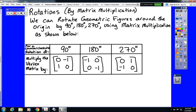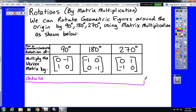Rotations are done the same way as reflections. We're going to start with one of these three matrices, and we're going to multiply this matrix times our vertex matrix. Notice that these rules are based on the word counterclockwise. We all took trig last semester, which means we know that if we read the word clockwise, those rules would be basically backwards.